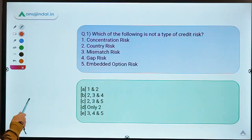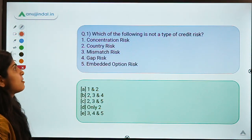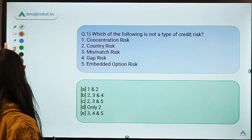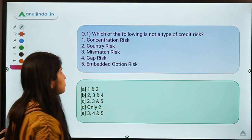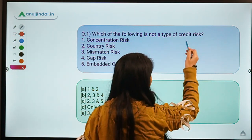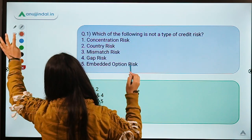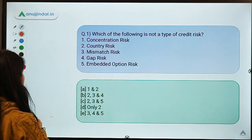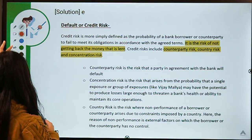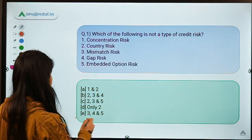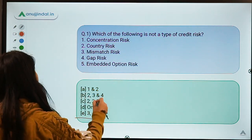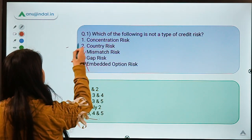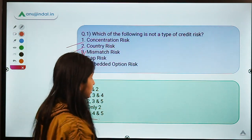Here is the first question for today: which of the following is not a type of credit risk? Five types of risk are given, and you have to identify the options which are not a type of credit risk. The correct option is option E — meaning options three, four, and five are not a part of credit risk, but concentration risk and country risk are part of credit risk.